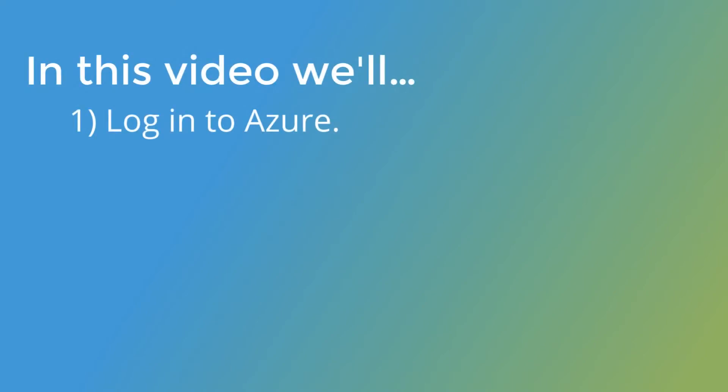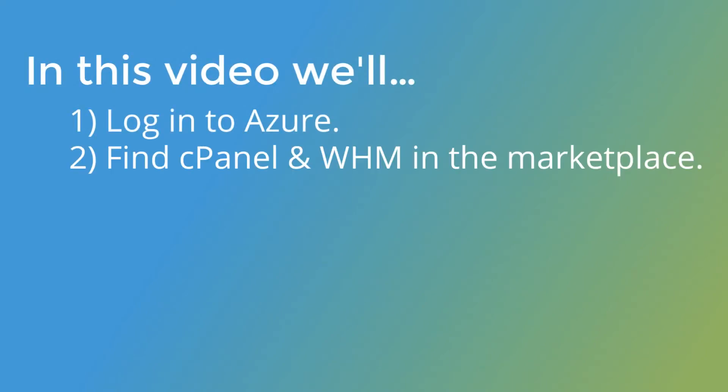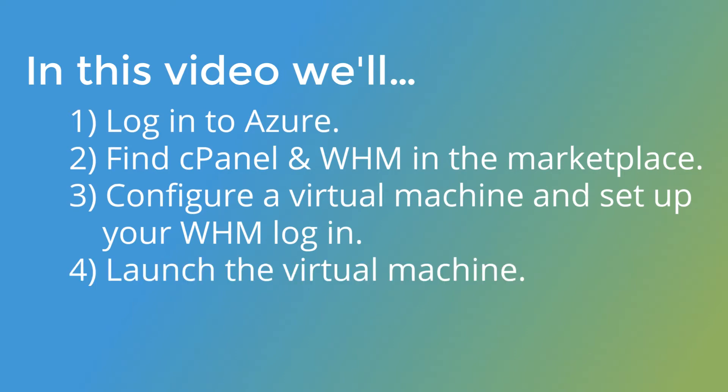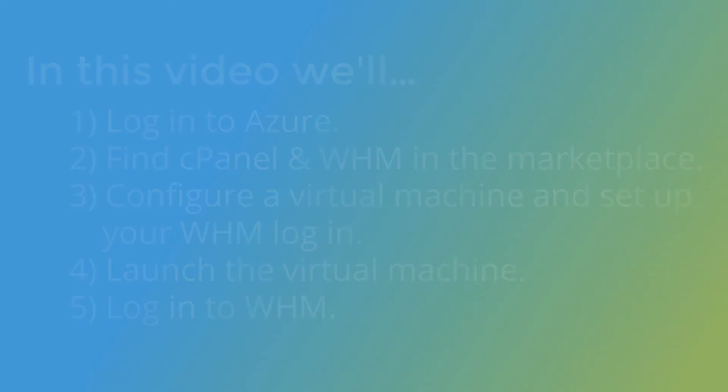In this video, we'll log in to Azure, find cPanel and WHM in the Marketplace, configure a virtual machine and set up your WHM login, launch the virtual machine, and then finally log in to WHM.